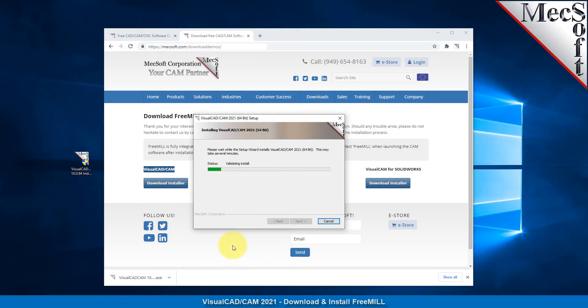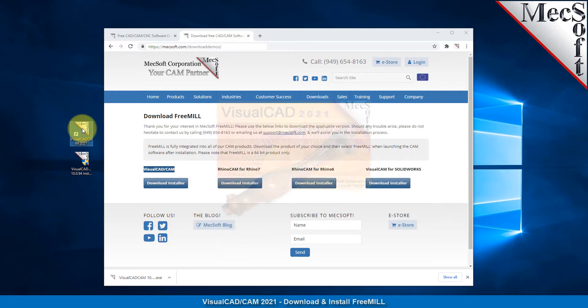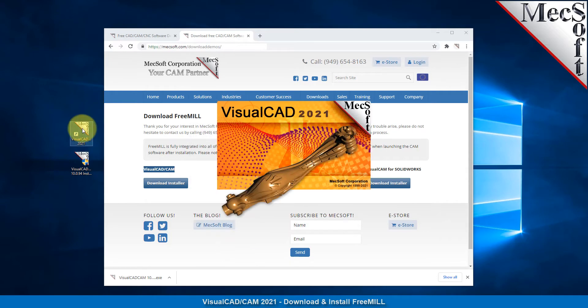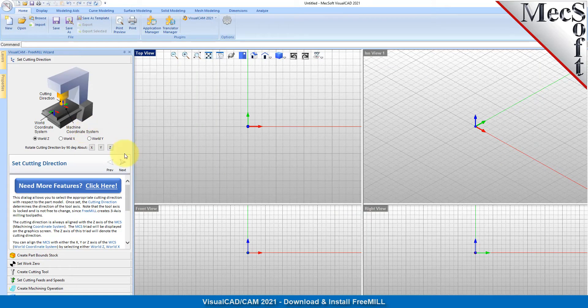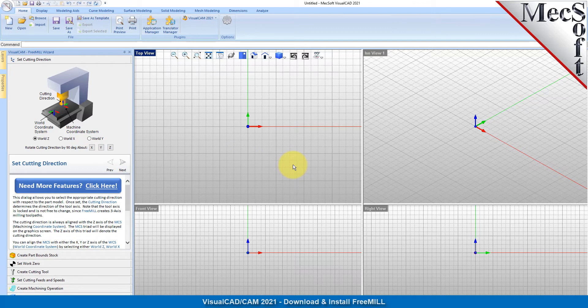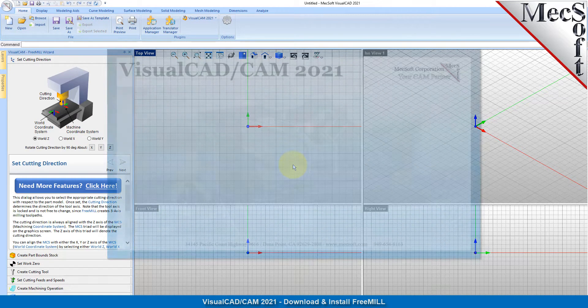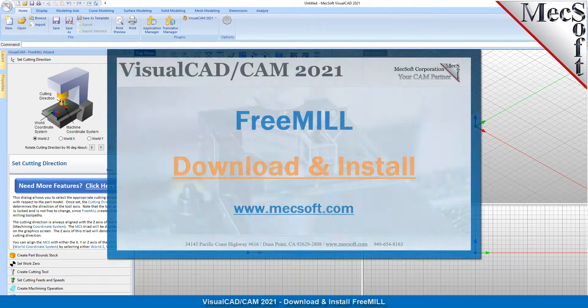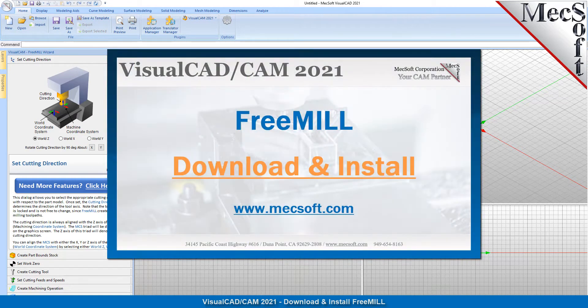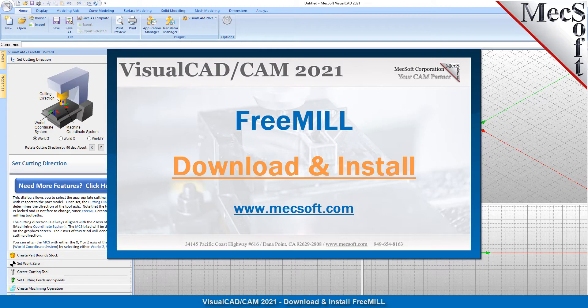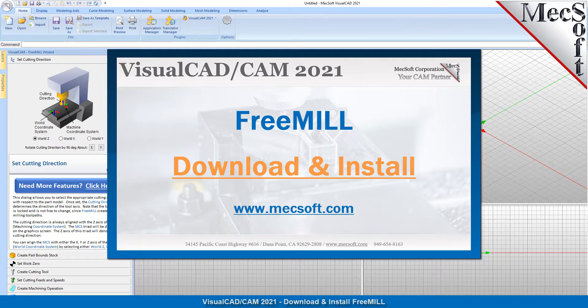This completes the quick start tutorial for downloading and installing FreeMill included with Visual CAD CAM from Mecsoft Corporation. For further assistance, you can visit the online help supplied with the program or visit www.mecsoft.com for additional tutorials.